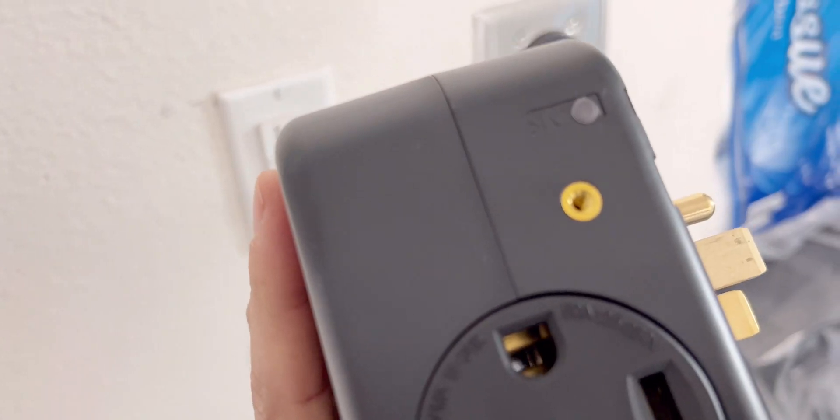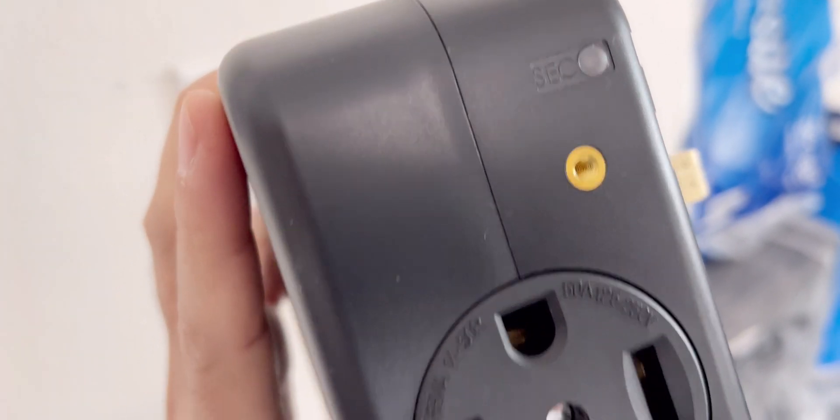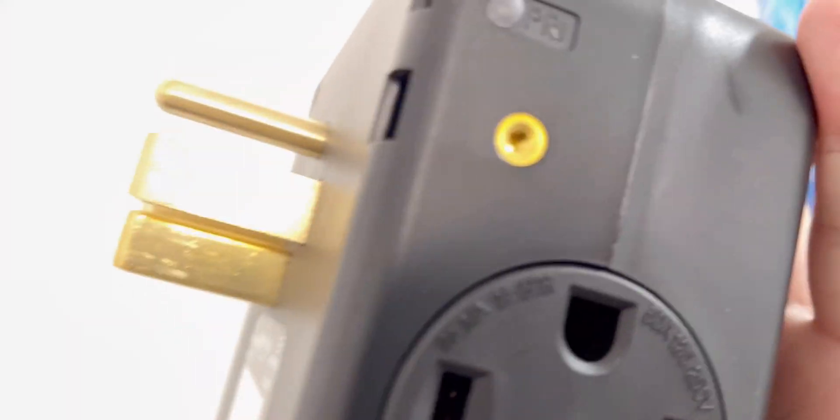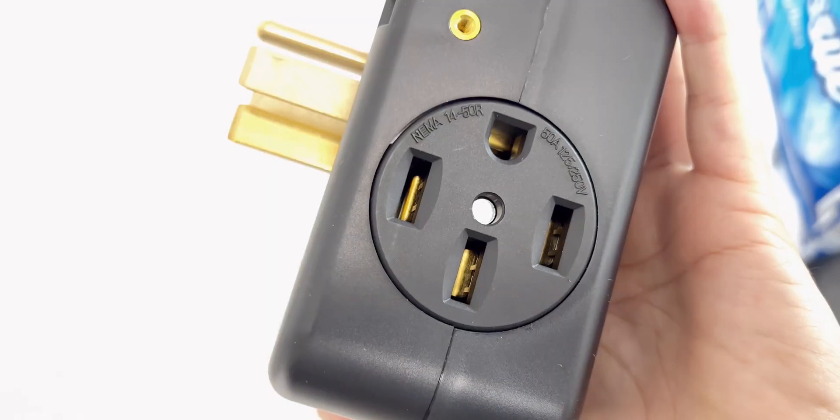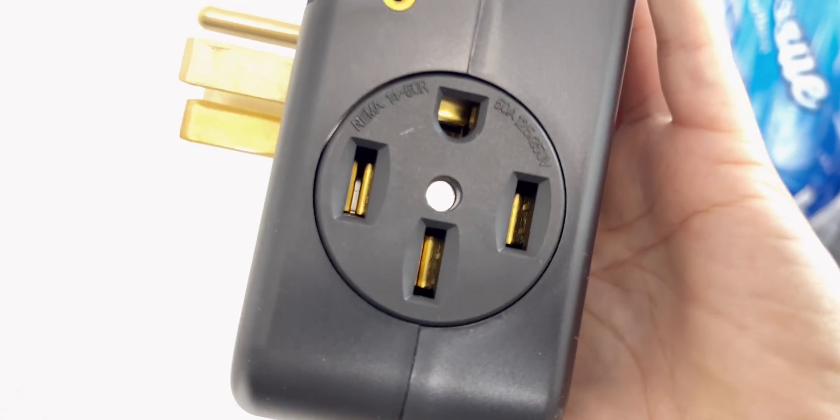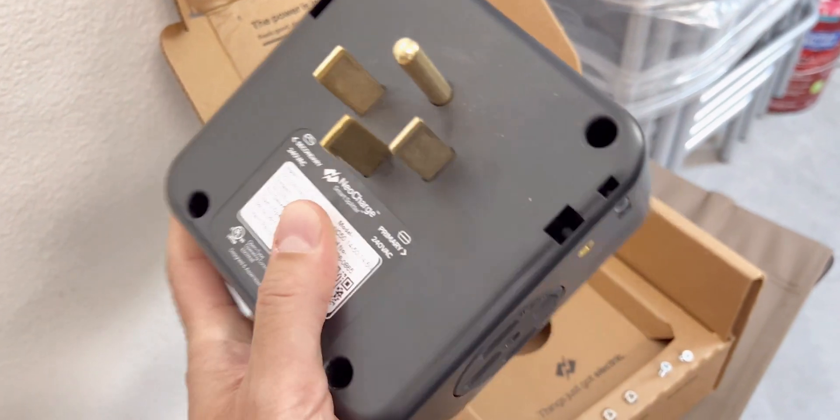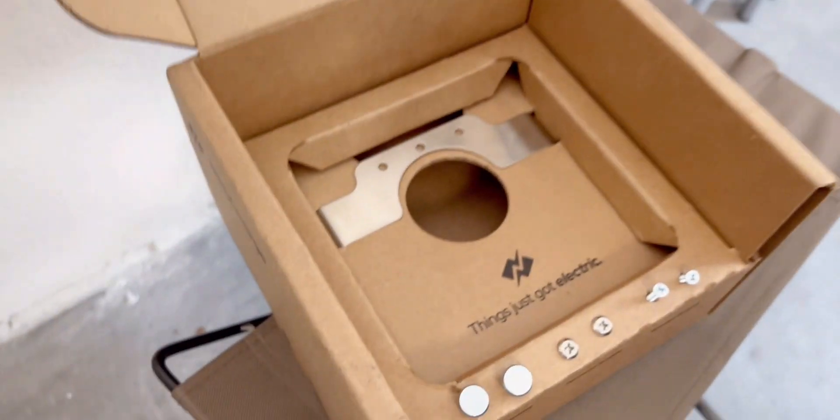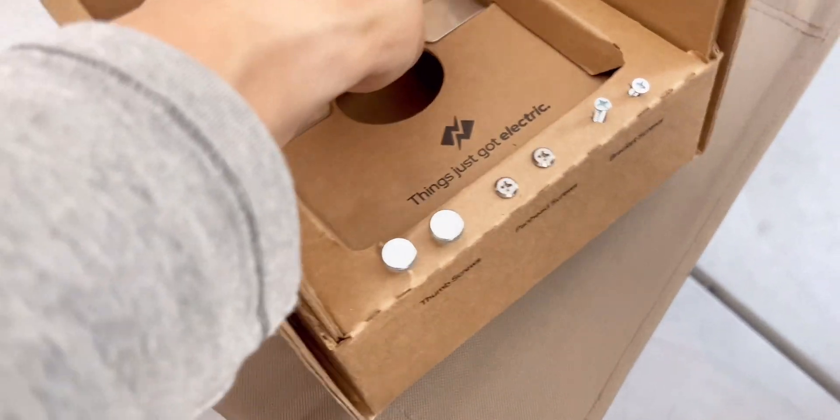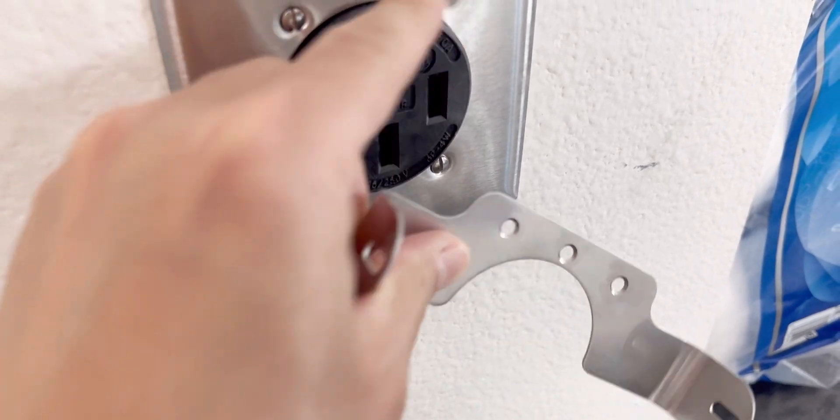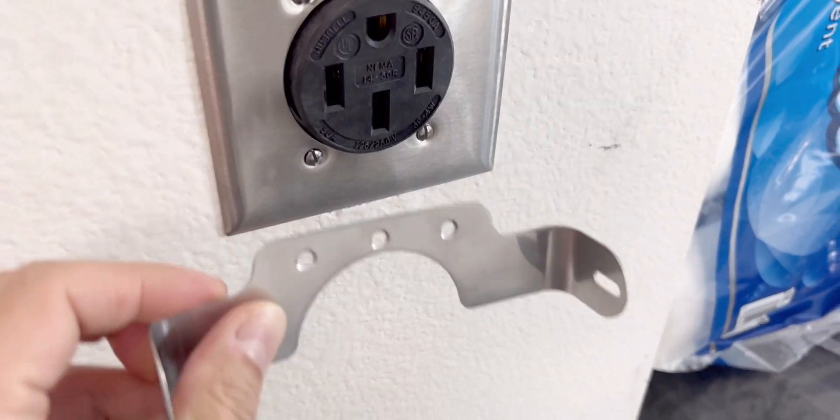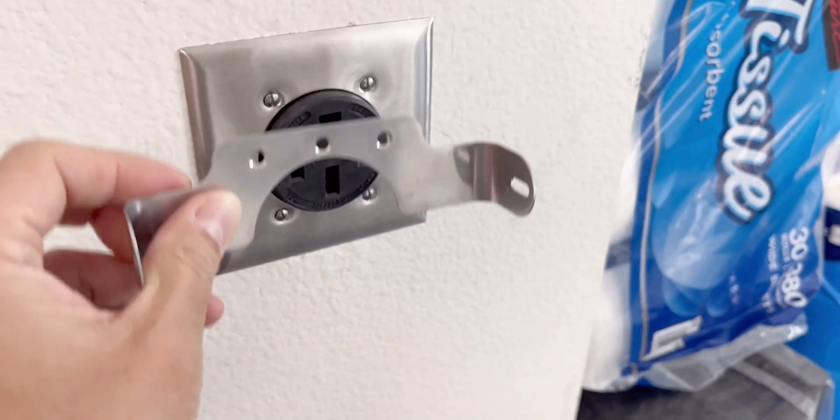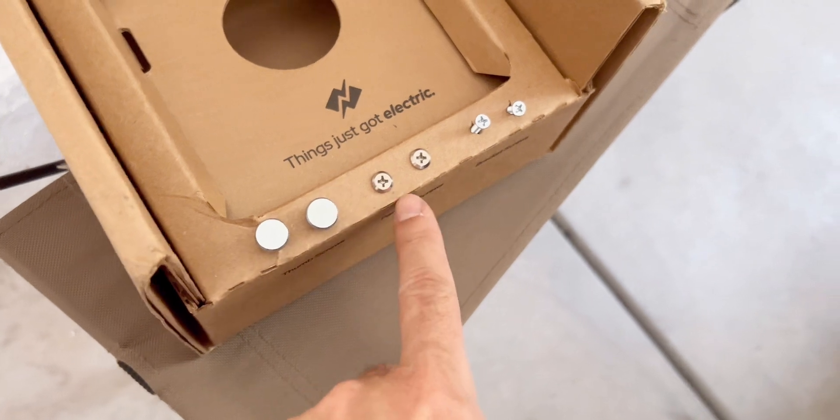There is one side it says SCC, that means secondary. This side PRI for primary. That's all NEMA 14-50 plugs. The electric regulator's in here. Luckily there is the bracket here to use those screws, so you can do the mounting bracket there using these screws.